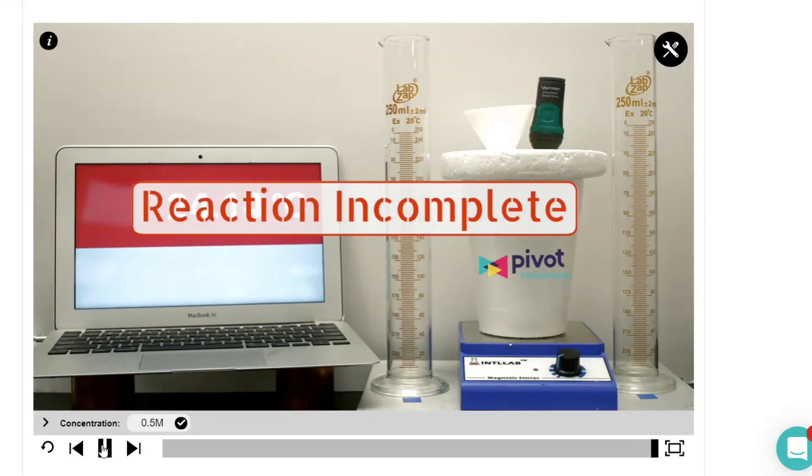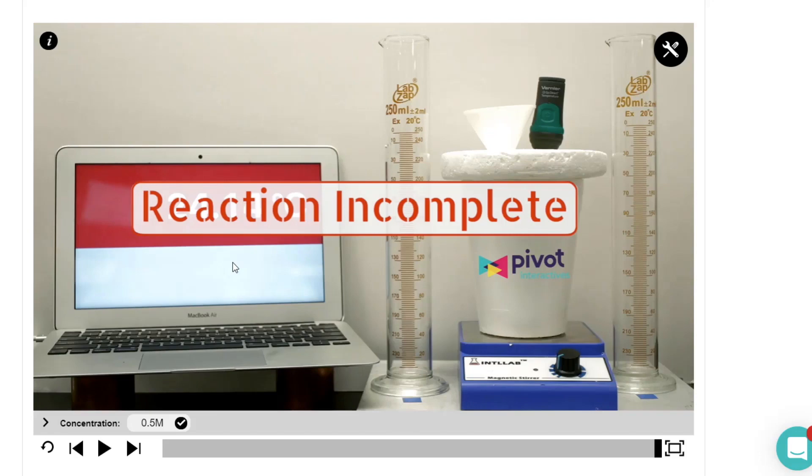What's important to note is reaction is incomplete. What that's telling you is they didn't let it go all the way, so you don't know the ending temperature. Because at the end of the activity it's going to ask you to predict the ending temperature.